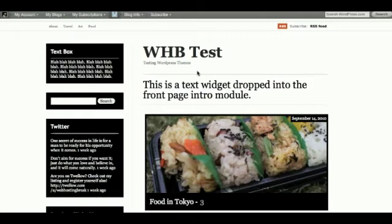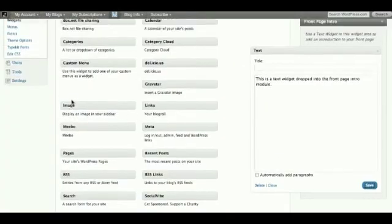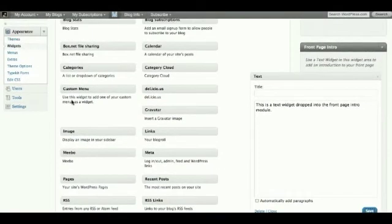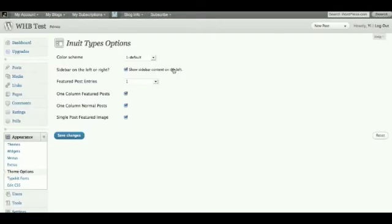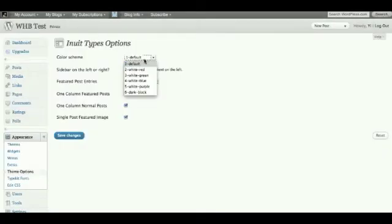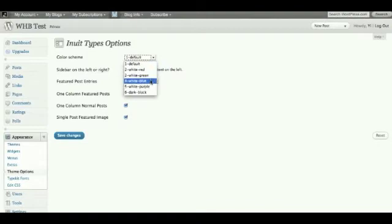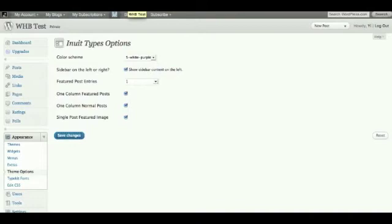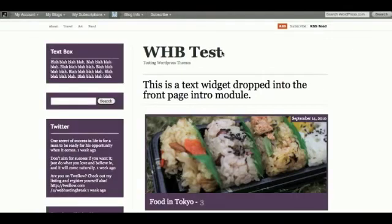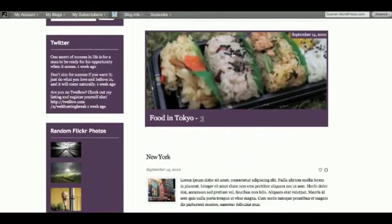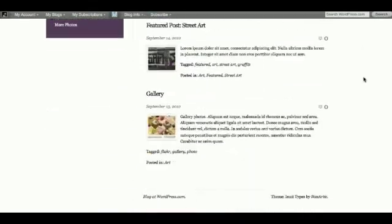So what you would love about Inuit types are the theme options in the back end. And I know it doesn't really have custom background or custom header, nevertheless, it does have custom color themes. So default is this black and white theme, and you can actually have red, green, blue, purple, so let's do purple, let's have a look. Refresh, there you go, so that's the purple theme.